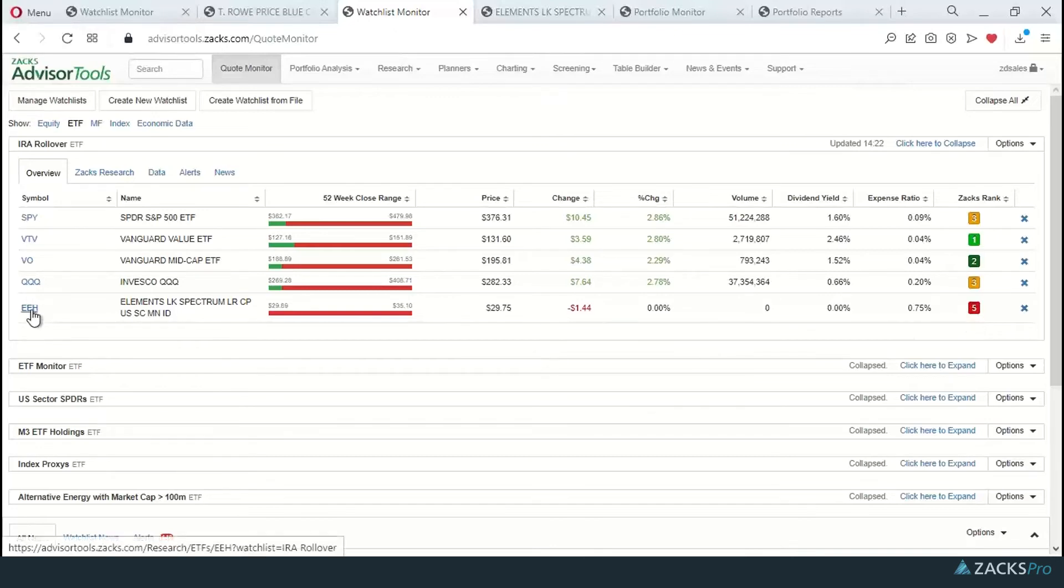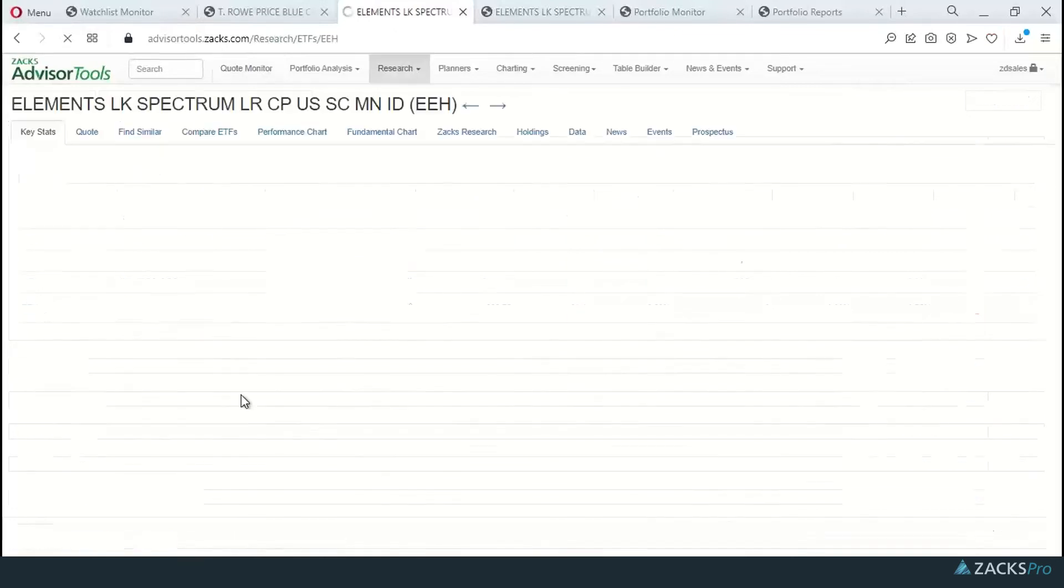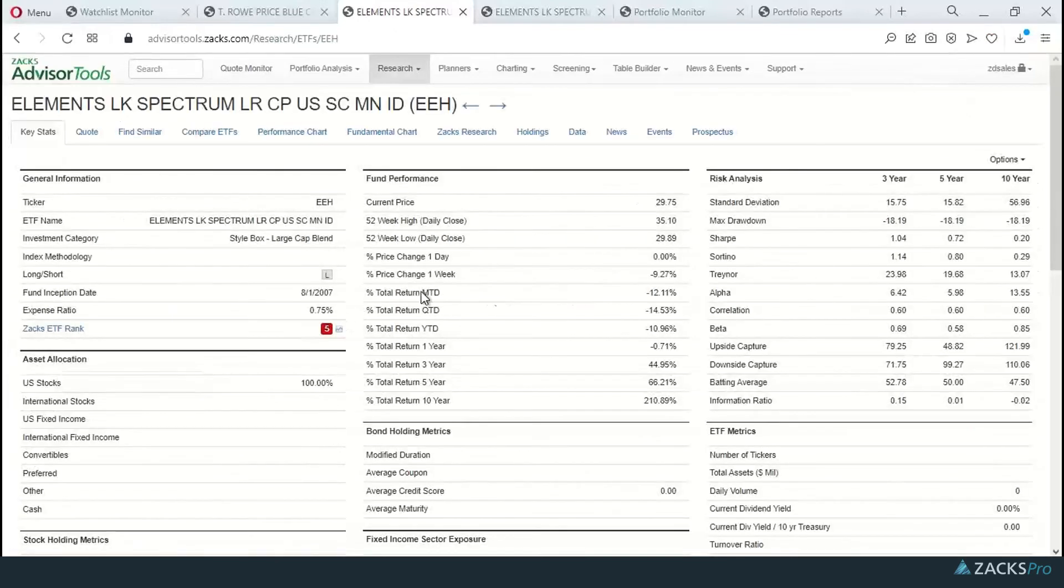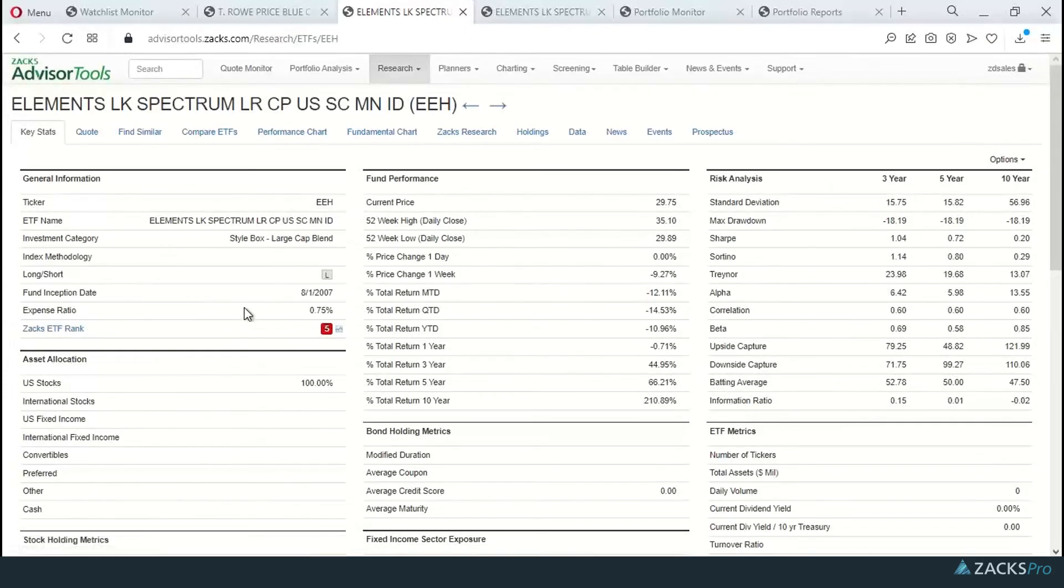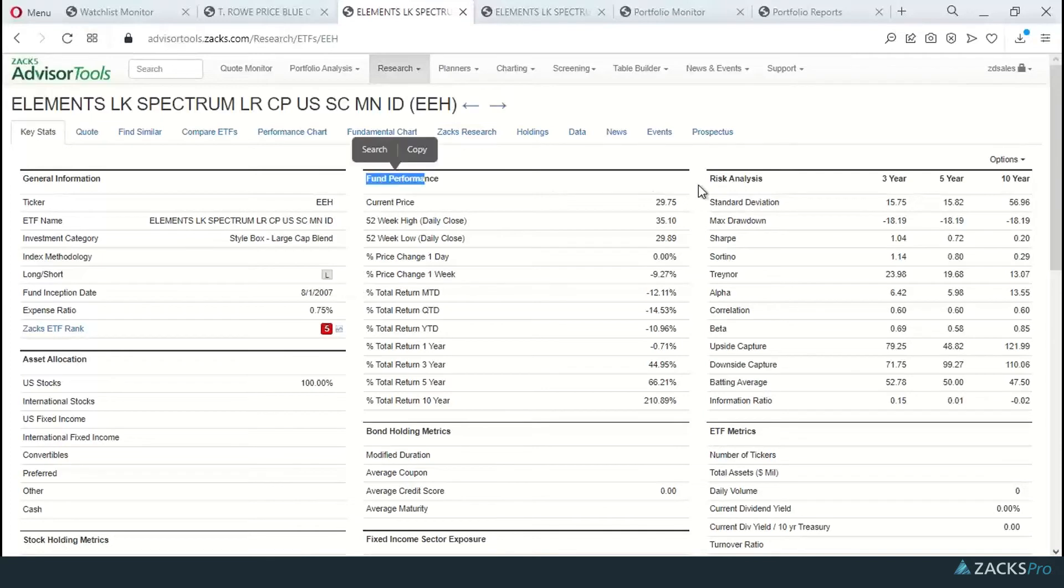To deep dive, again, I can click on that symbol here. Get into the key stats view. Here's the expense ratio breakdown. Here's the fund performance information, risk analysis, etc.